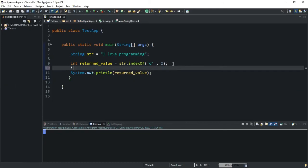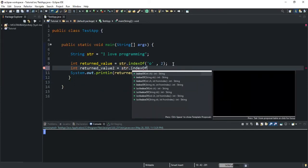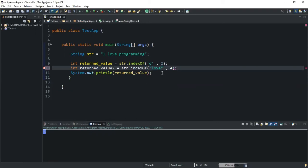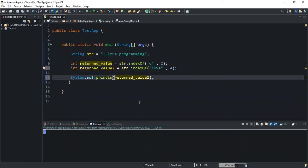So that was it for that part. Now let me declare another integer variable called returnedValue2 and I will say str.indexOf. Here, instead of searching for a character I'm going to search for a substring — I will say 'love'. Then I'm also going to specify the index position — I will say four — and run. In the System.out.println I'm going to return the value stored in returnedValue2 and then run my program.